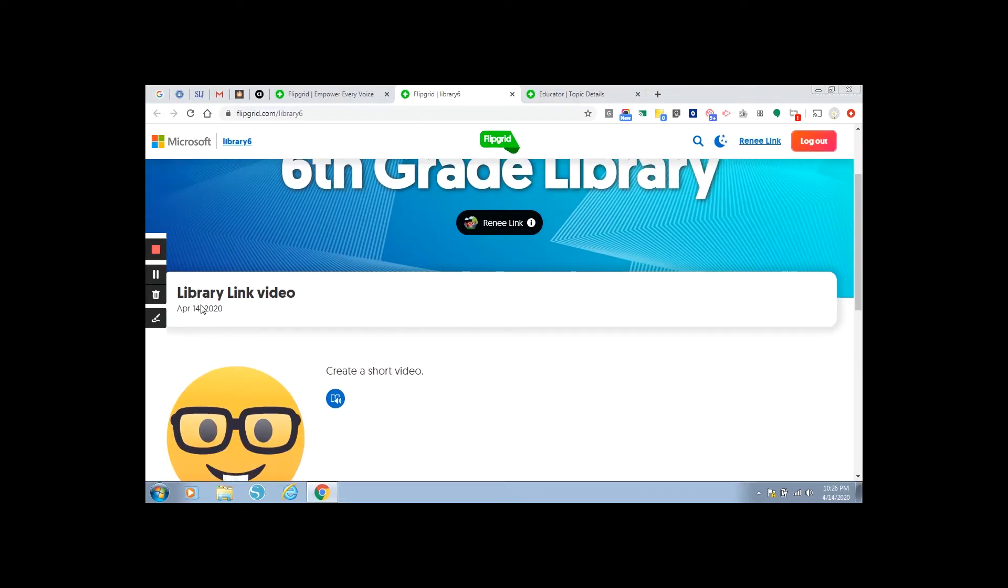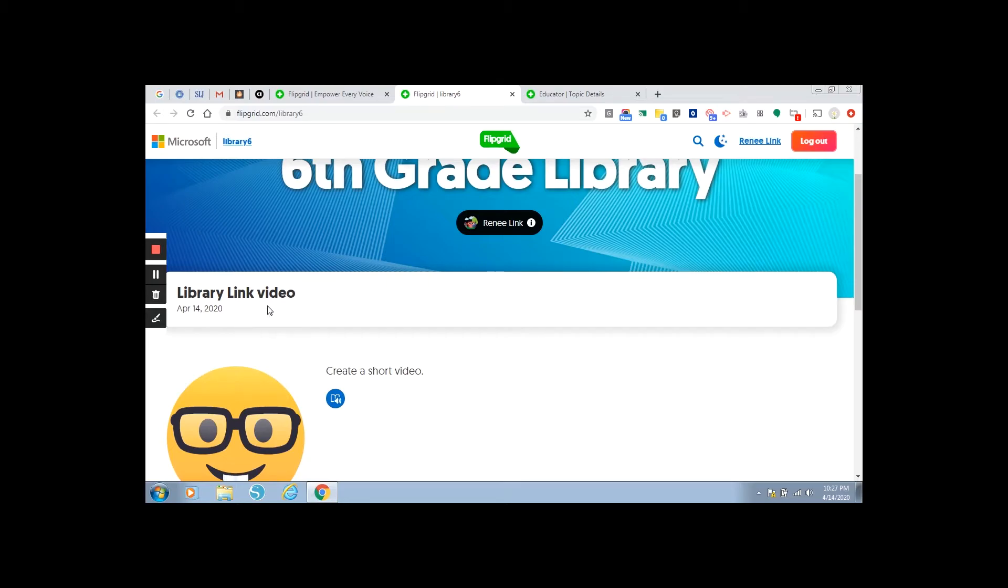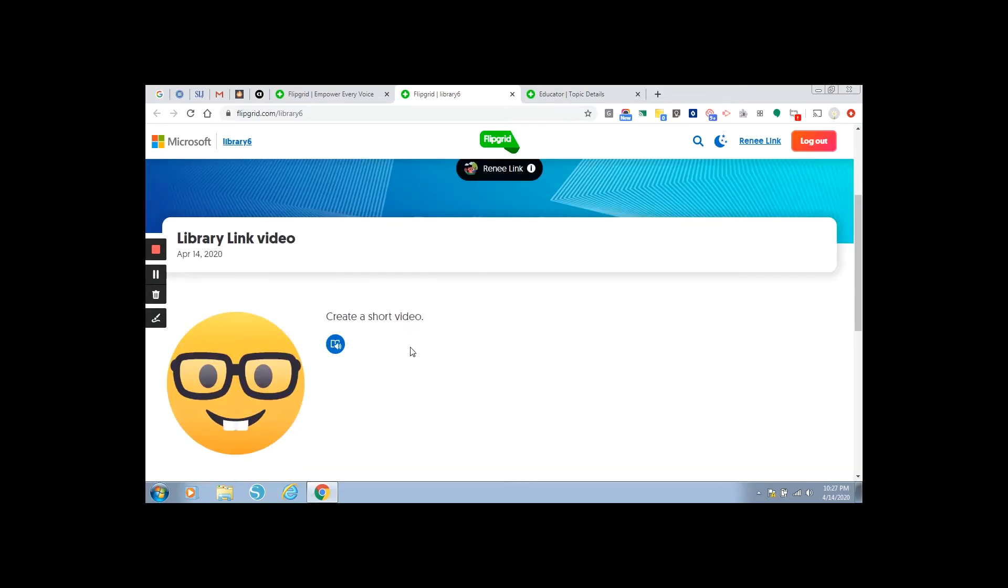This is not your actual task that will be available to you. I don't want to give too much away, but I do want to show you how to do this. And simply library link video is the title of this topic and we need to create a short video.